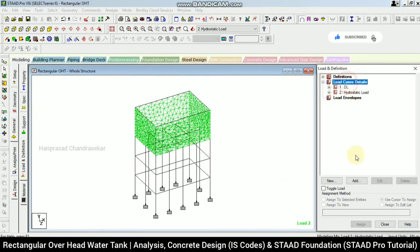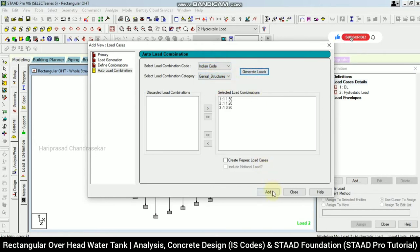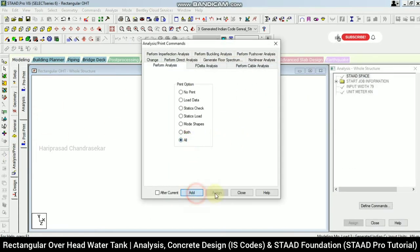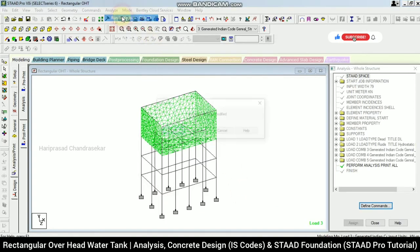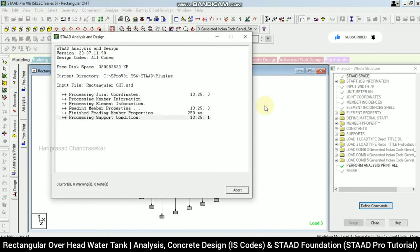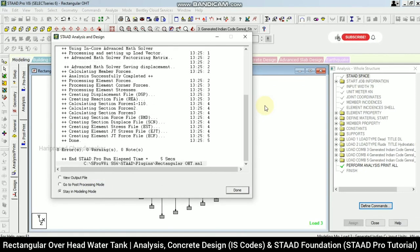Going for load combination — auto load combination as per Indian code. In the Indian code for general structure, generating loads. Then going to Analysis — Print All → Add. Running the analysis: 0 errors, 0 warnings, 0 notes — it is perfect. Viewing the output file is done.